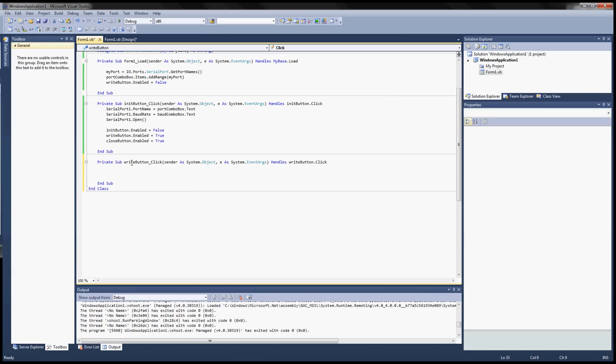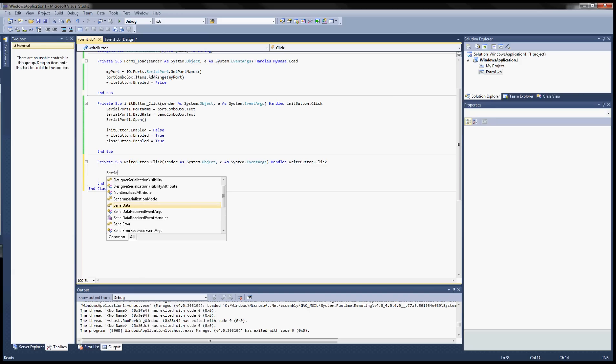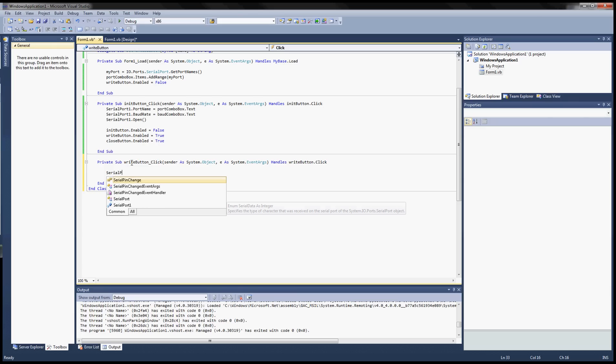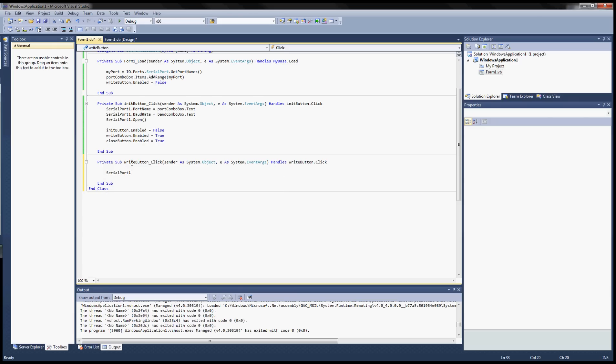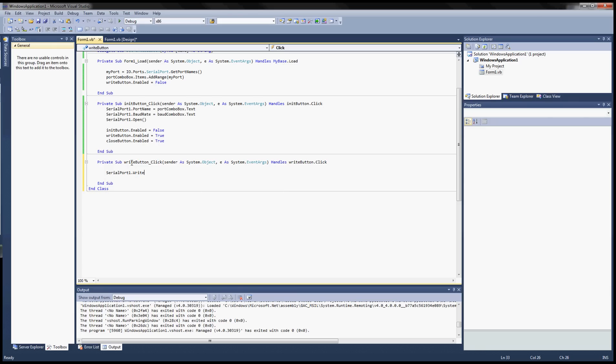Save this. Alright. So we worked on the init. Now we can work on the write.